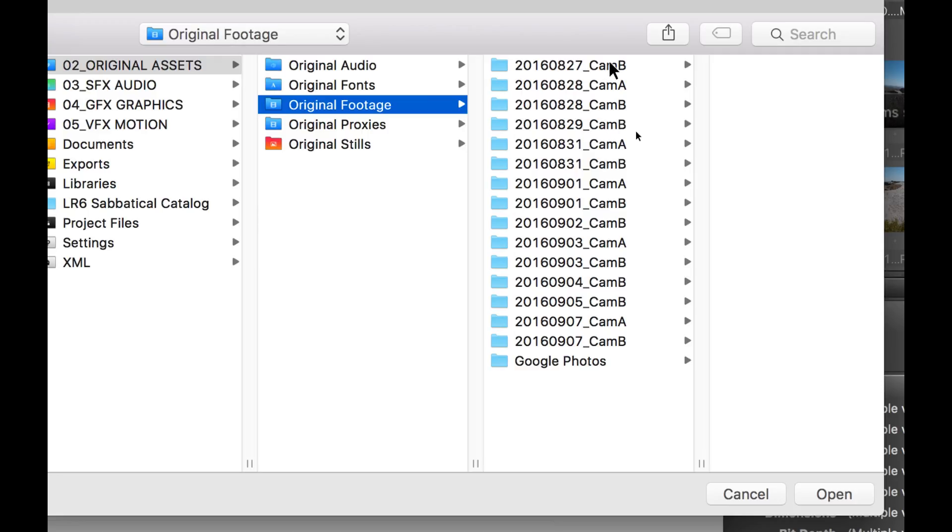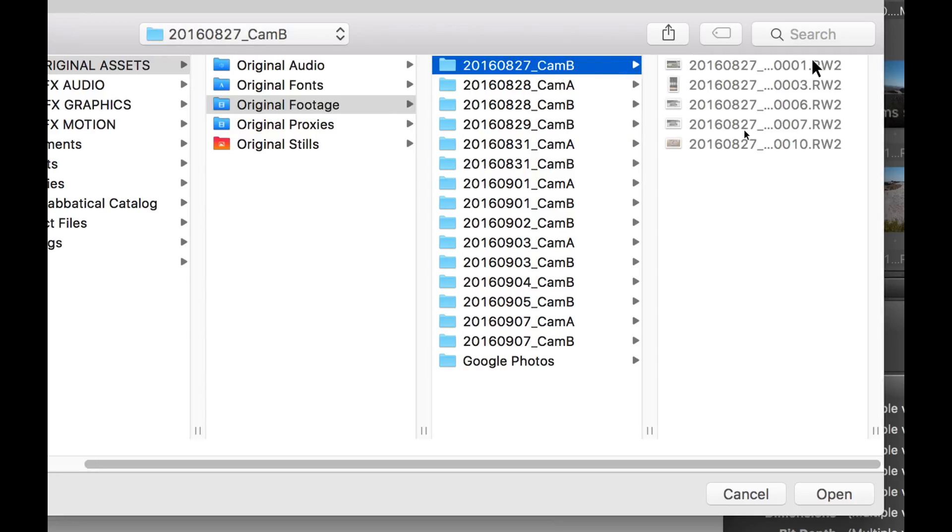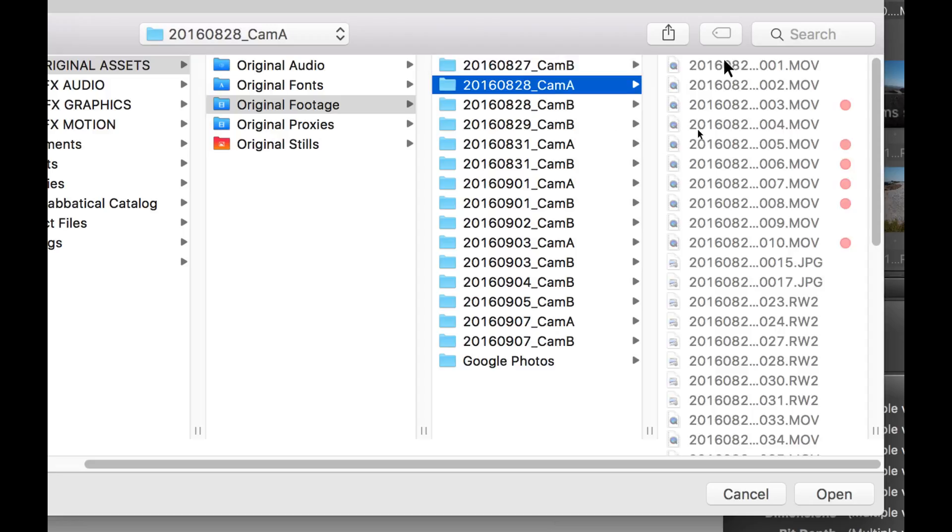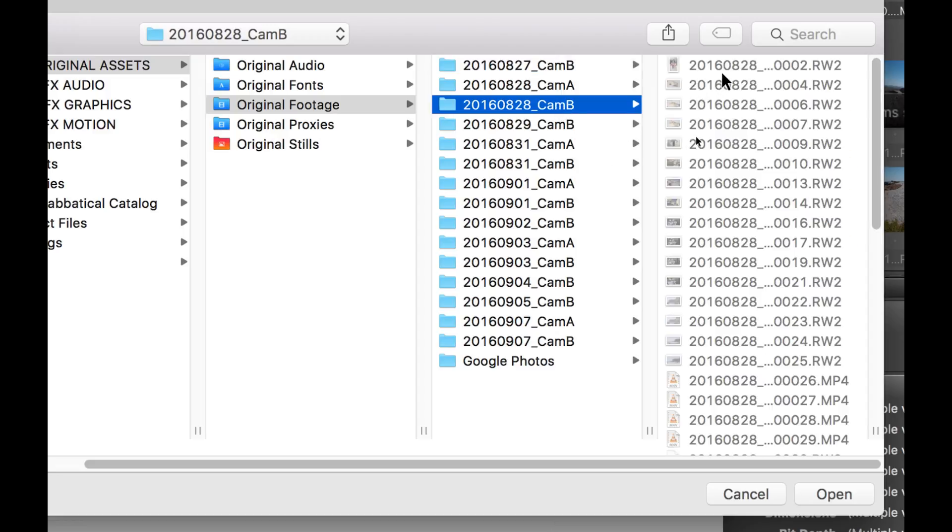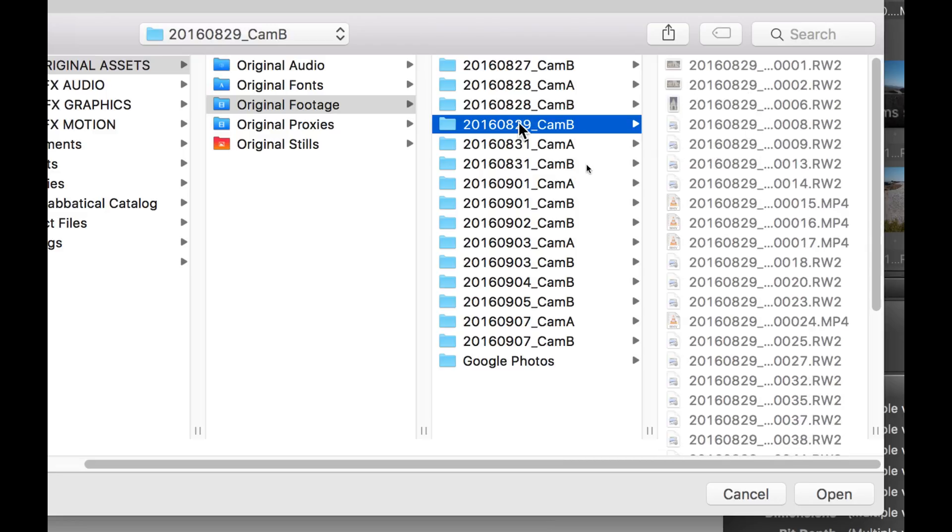Inside Original Footage, as you can see here, I organize all my assets by day and by camera. Here you see various sequence numbers. If any are missing, it's because I deleted them afterwards.